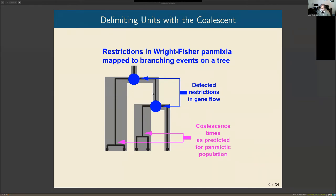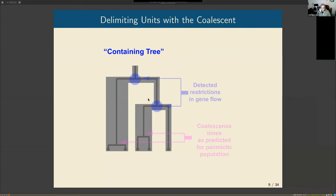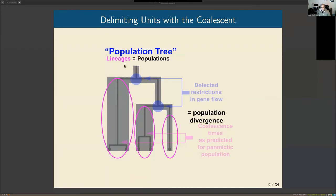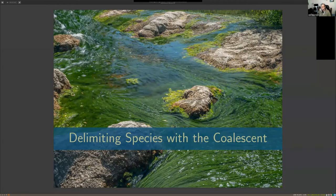I'll refer to this meta-tree as a containing tree — it represents the history of the populations in which the genes are coalescing. Each lineage under the multi-species coalescent represents a single distinct population, and the splits represent population divergence: the fragmentation of a Wright-Fisher population by the introduction of structure.